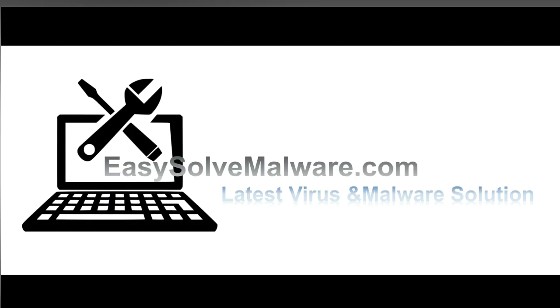That's all. Thank you watching the video from EasySoftMalware.com. We hope it solves your problem.